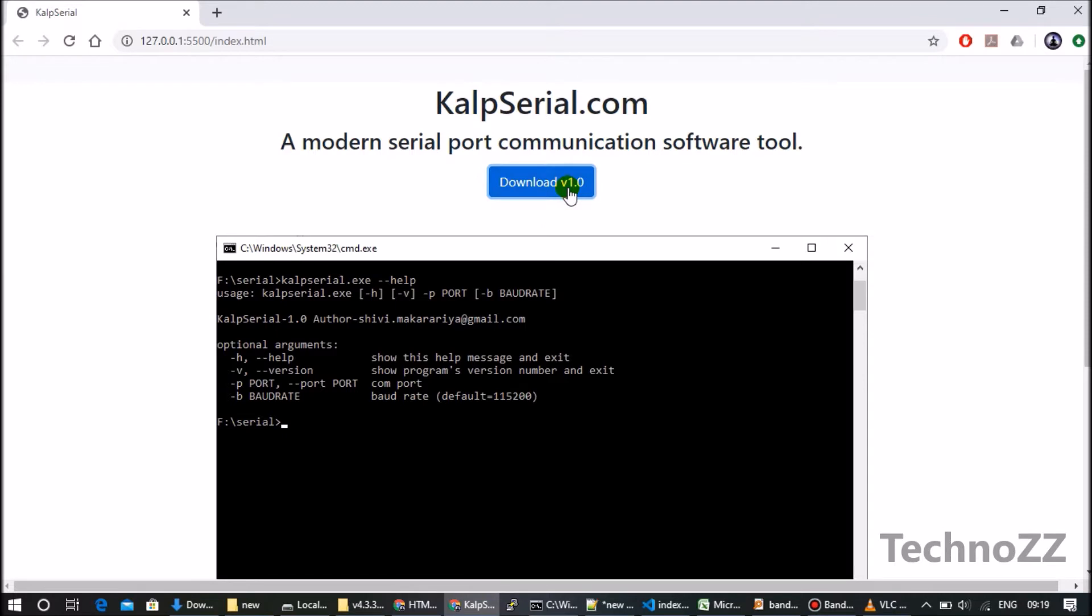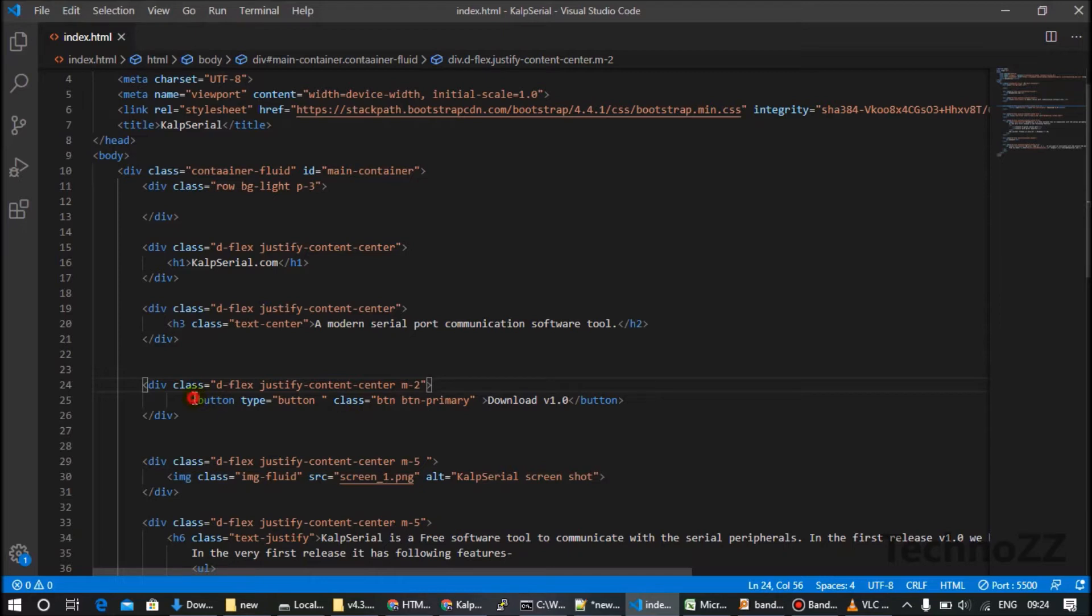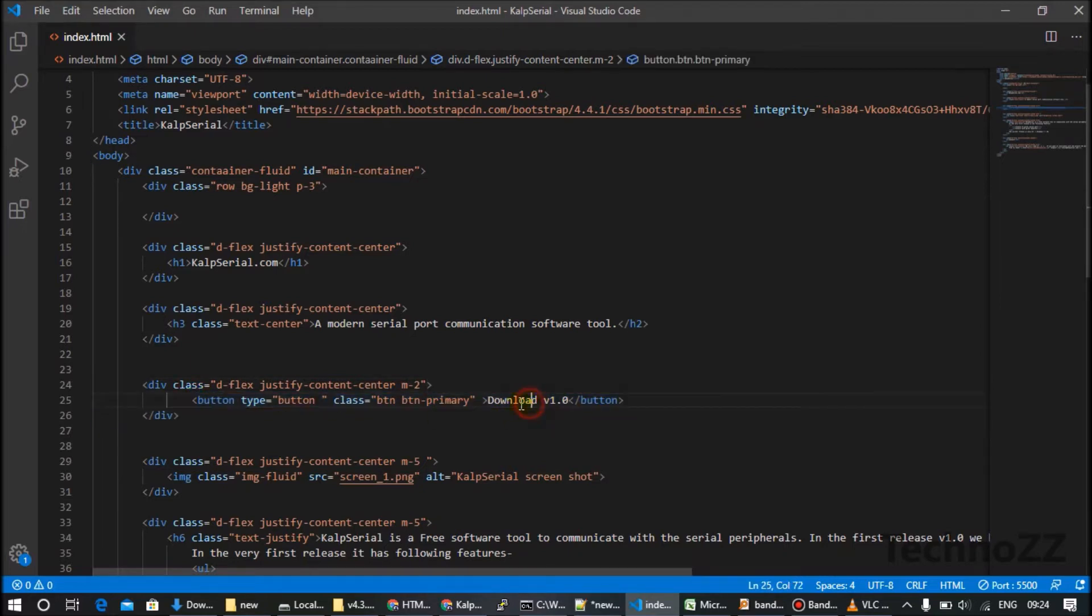So what we have to do is a simple trick. This is the code of the button, a simple button which has the name Download v1.0.